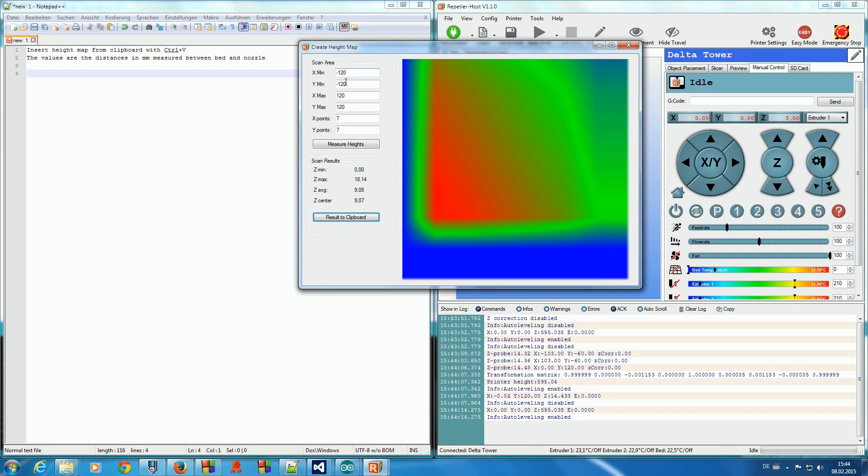Enter the area where we want to measure the points and also the number of points we want to measure. Then click measure heights.